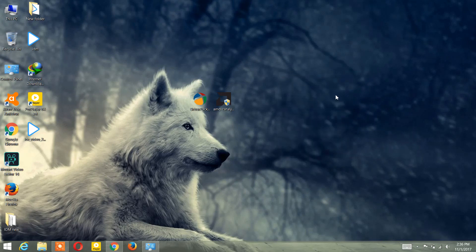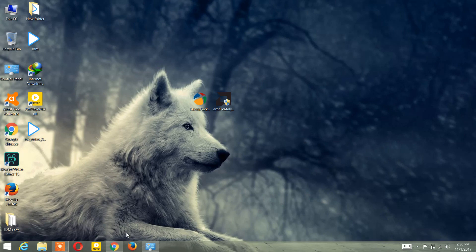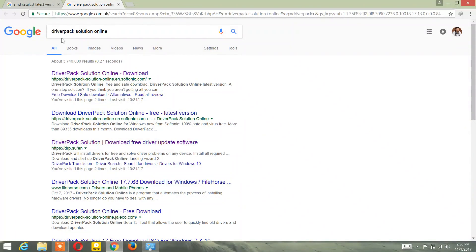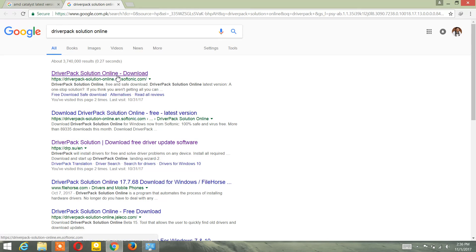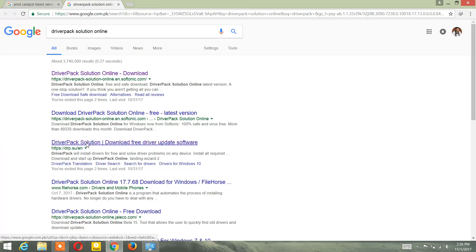But if your problem is still not solved, you'll need to download two softwares for the second method. The first one is DriverPack Solution. Go to Google — links for both softwares will be in the description box — but let me show you manually. Go to google.com and type 'DriverPack Solution Online.'